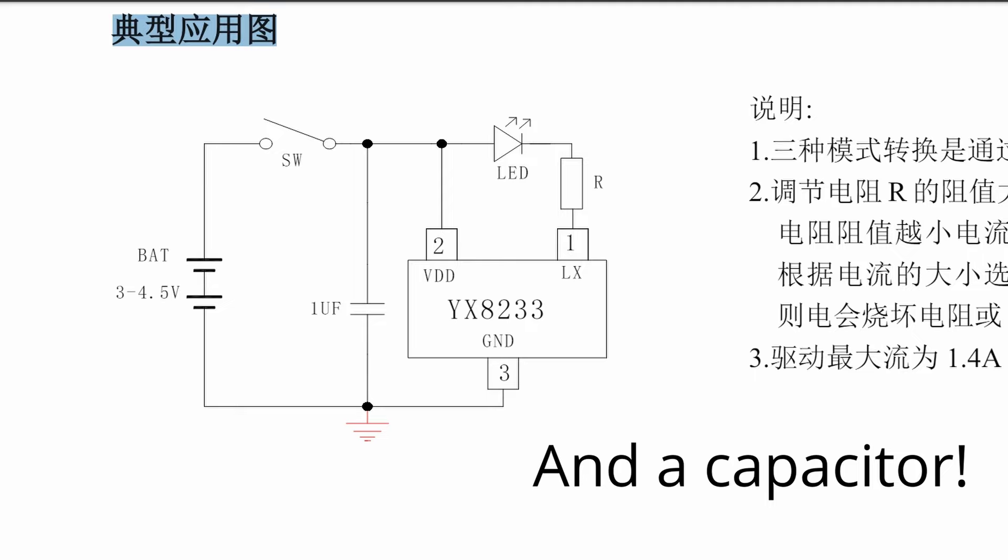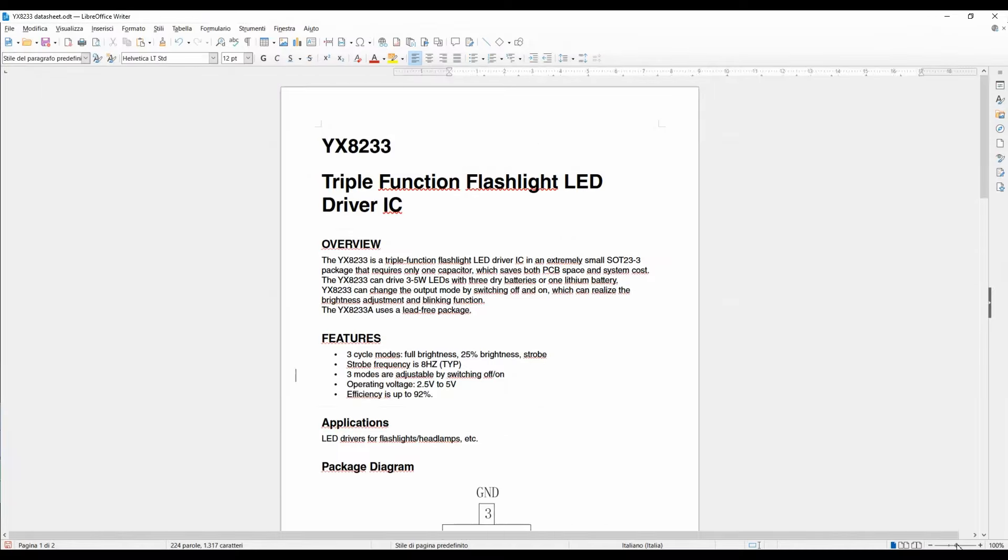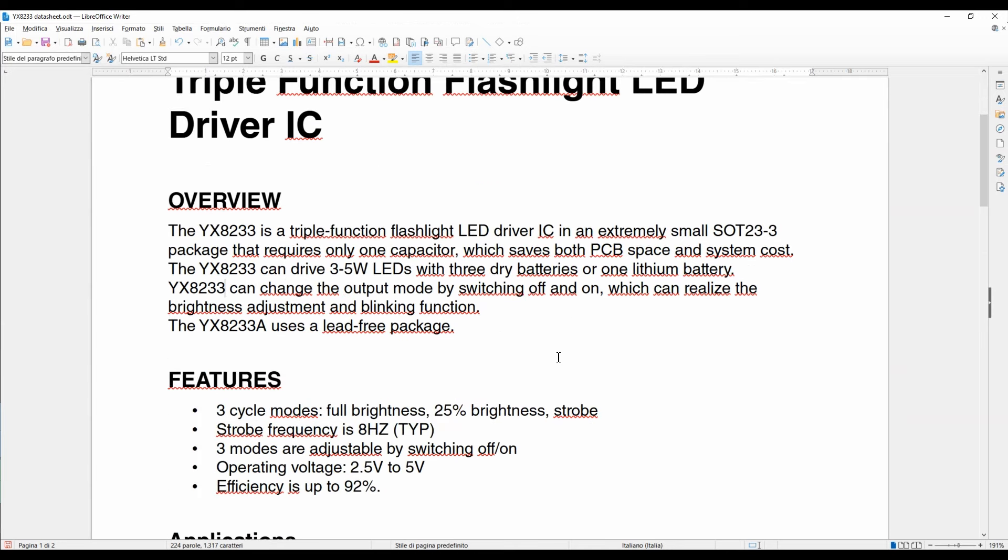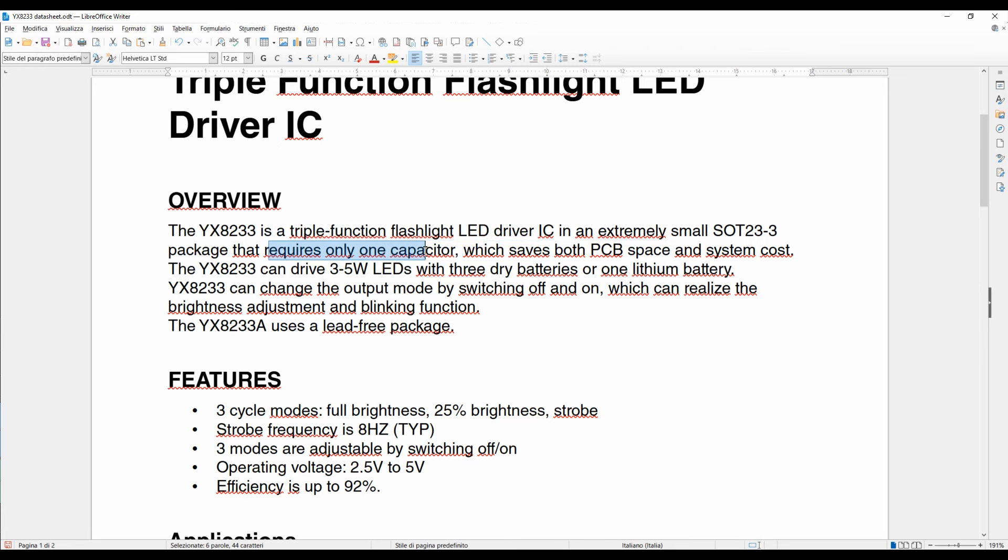This is perfect for a single cell lithium battery. To get more information, I tried to translate the datasheet. You can find the translations on my GitHub. As we can read, YX8233 is a triple function flashlight LED driver IC that requires only one capacitor. It can drive from 3 to 5 watts LEDs with three AA batteries or one lithium battery.